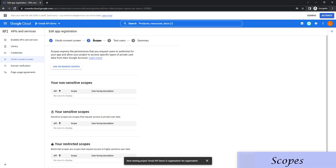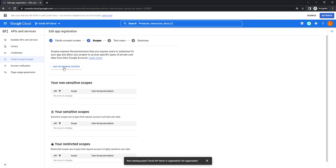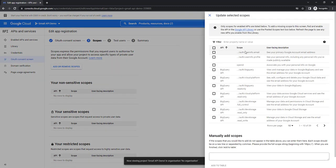A scope is a mechanism in OAuth 2.0 to limit an application's access to a user's account. An application can request one or more scopes — this information is presented to the user in the consent screen and the access token issued to the application will be limited to the scopes granted. It defines the type of access we are giving for a particular user. When you click 'Add or Remove Scopes' you will find many scopes for enabling APIs.